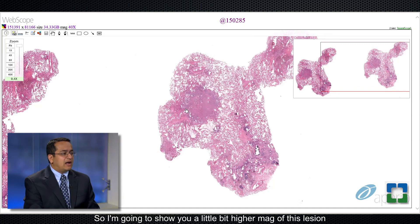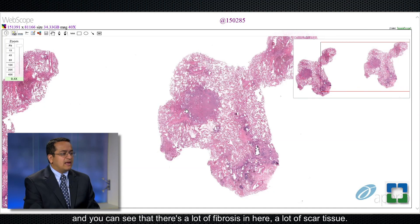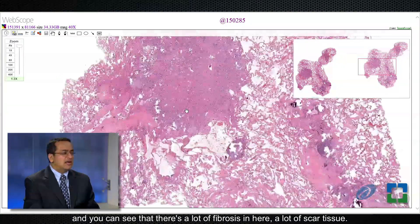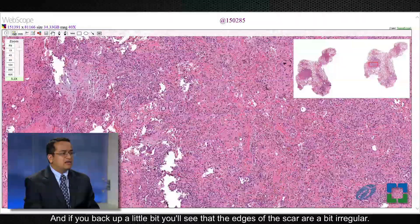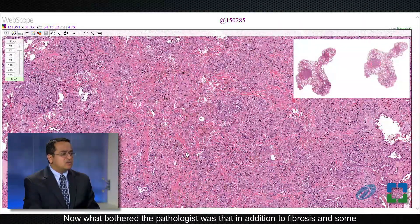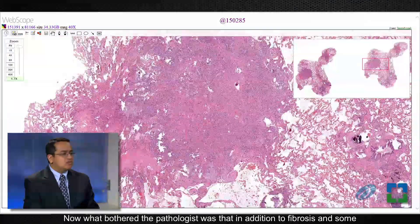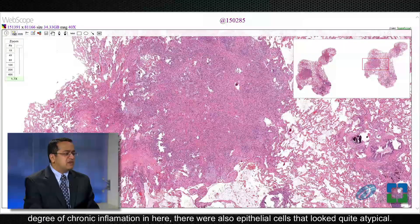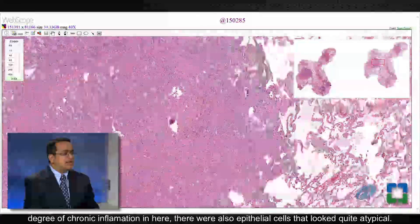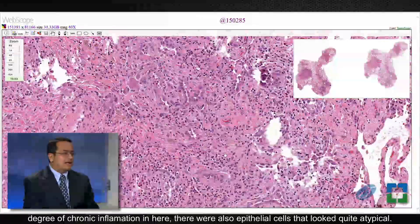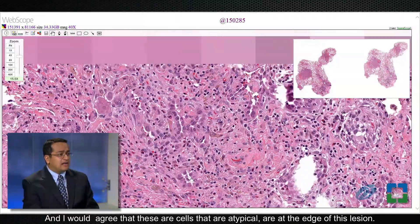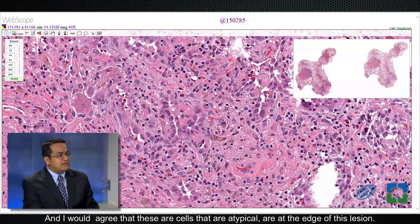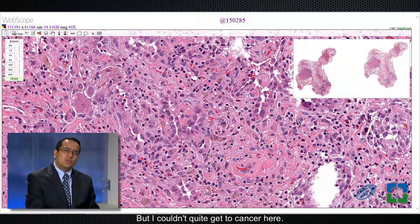At a little higher magnification of this lesion you can see that there's a lot of fibrosis, a lot of scar tissue, and if you back up a little bit you'll see that the edges of the scar are a bit irregular. What bothered the pathologist was that in addition to fibrosis and some degree of chronic inflammation, there were also epithelial cells that looked quite atypical. I will agree that these atypical cells are at the edge of this lesion, but I couldn't quite get to cancer here.